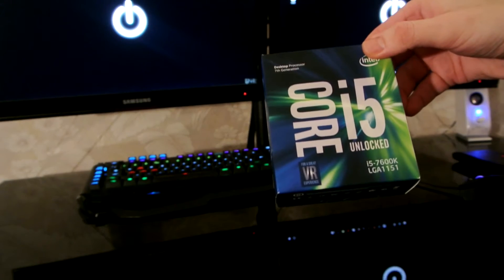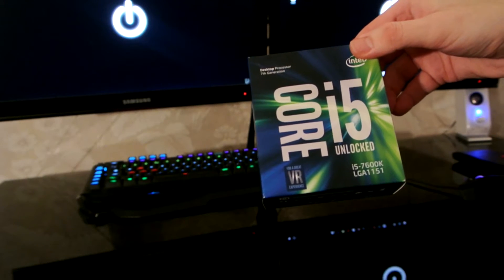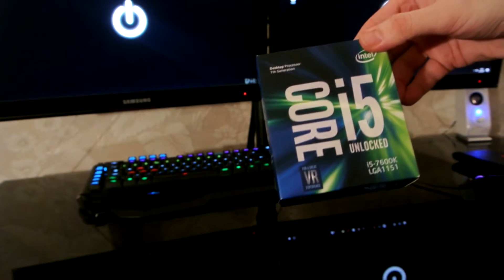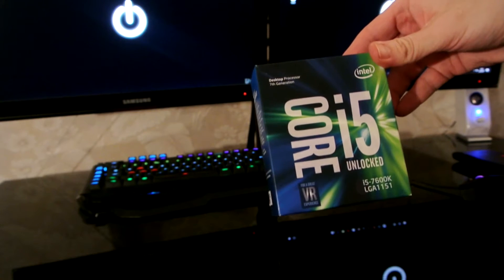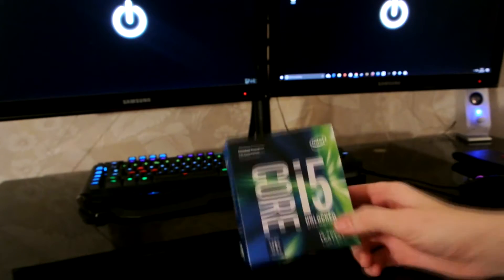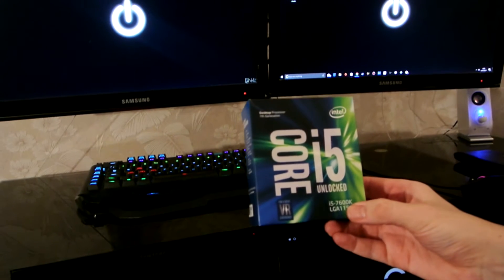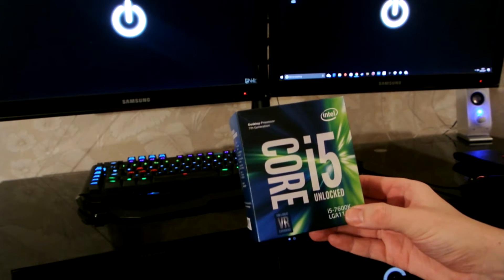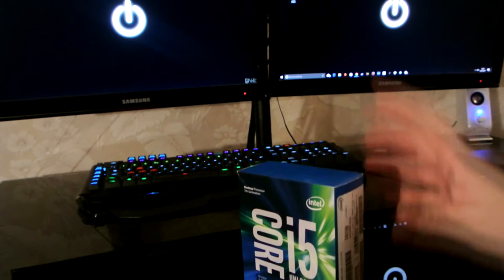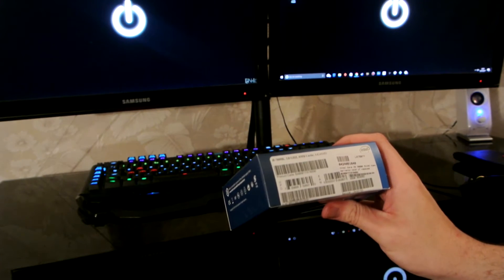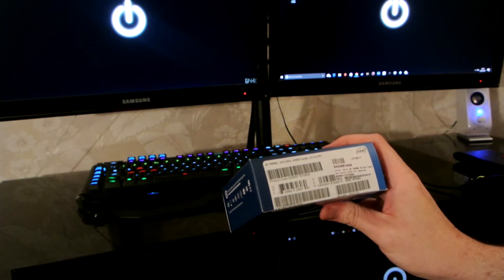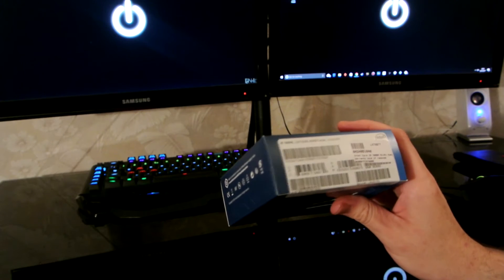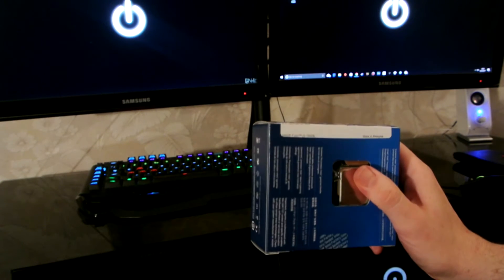So here it is. The first one is the i5-7600K LGA1151 Intel 7th generation processor. Kaby Lake. Brand new. Absolutely mint condition.